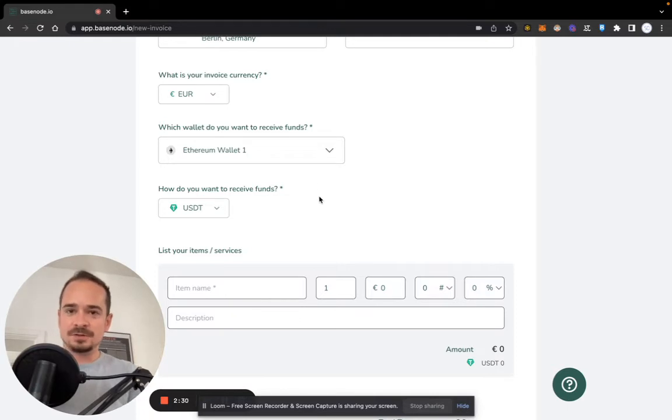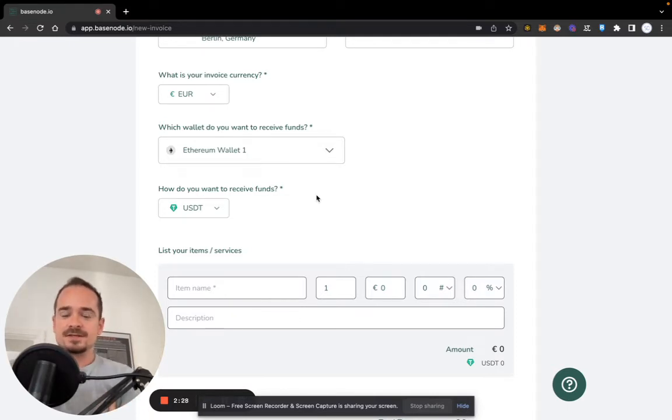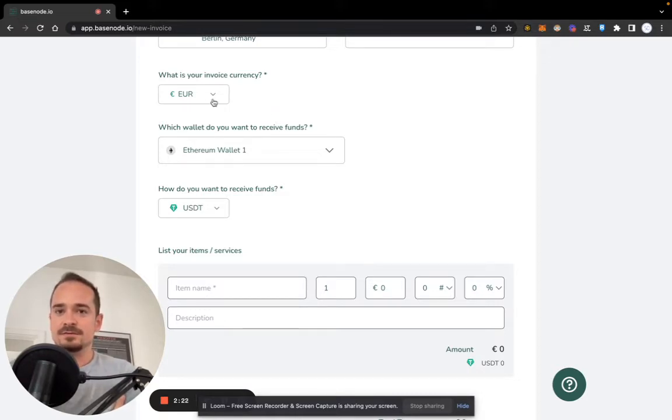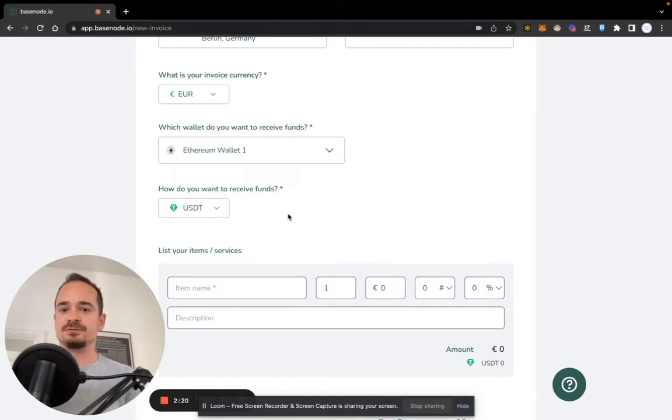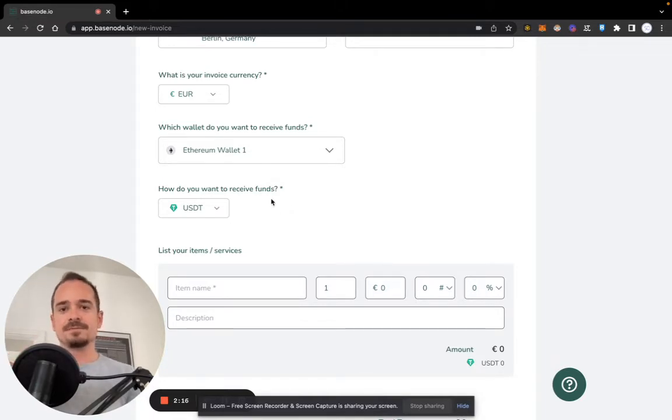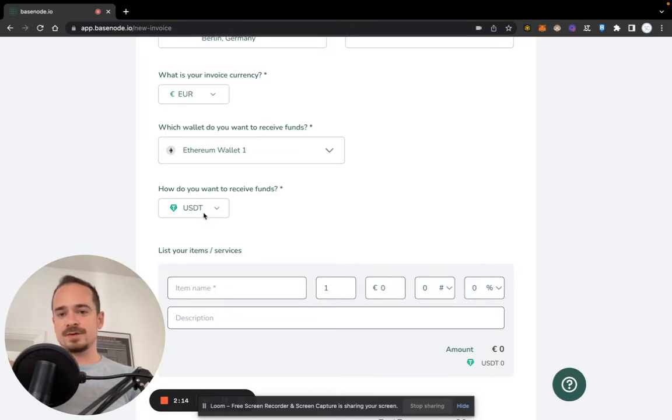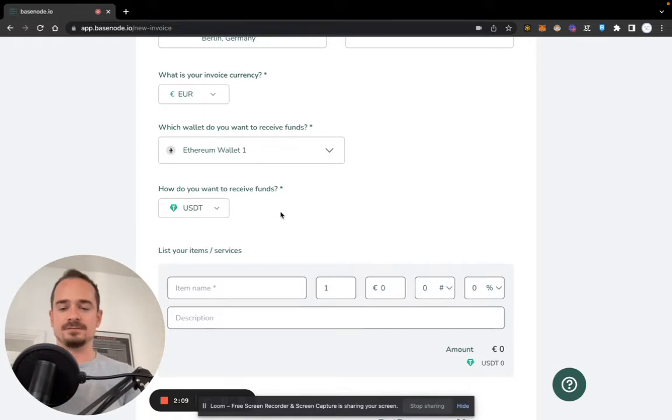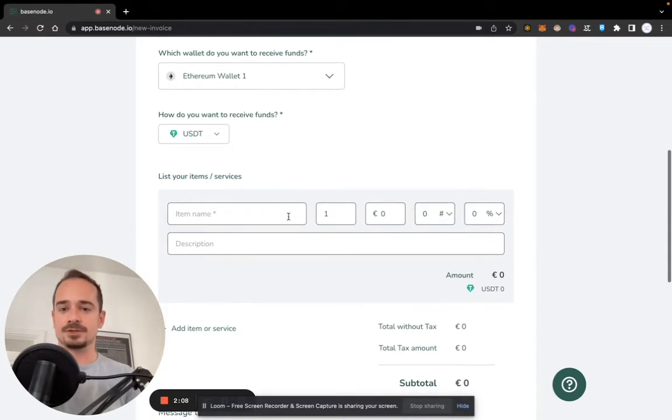Now let's talk about this difference between the invoice currency and the currency that you receive your funds in. With basenote, we denominate the invoice in the invoice currency. So let's say you want to receive 500 euros but you want to receive them in US Dollar Tether. Then this is the selection you should make, and we will always collect the real-time price information when it comes to denominating the invoice. I will show you that in just a minute.